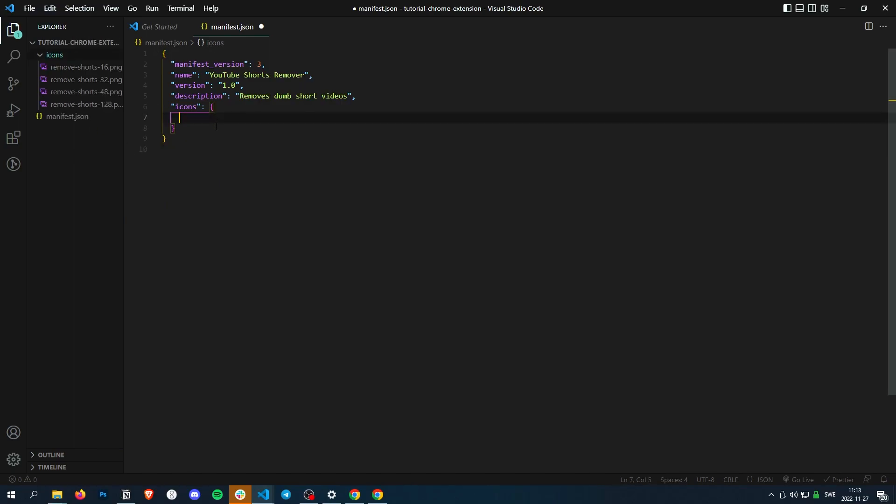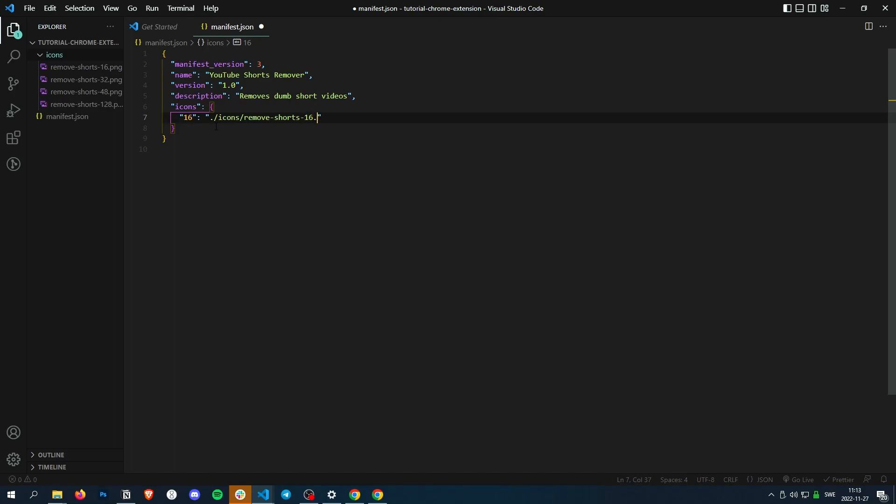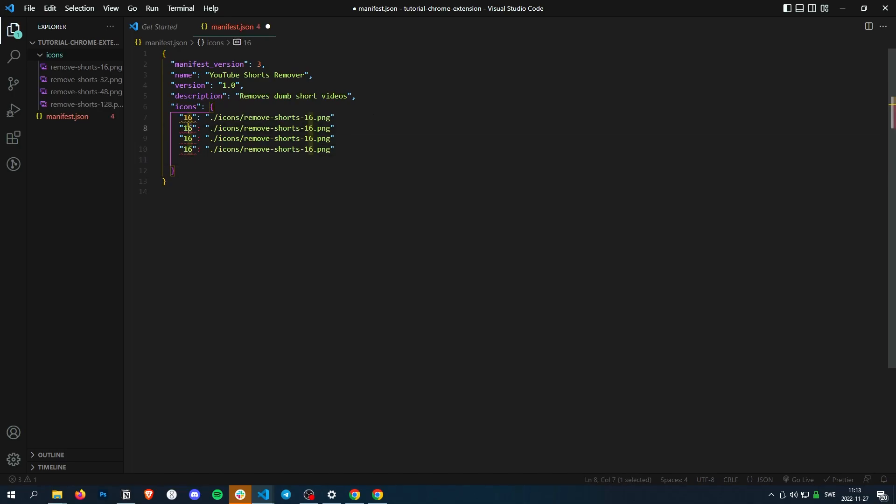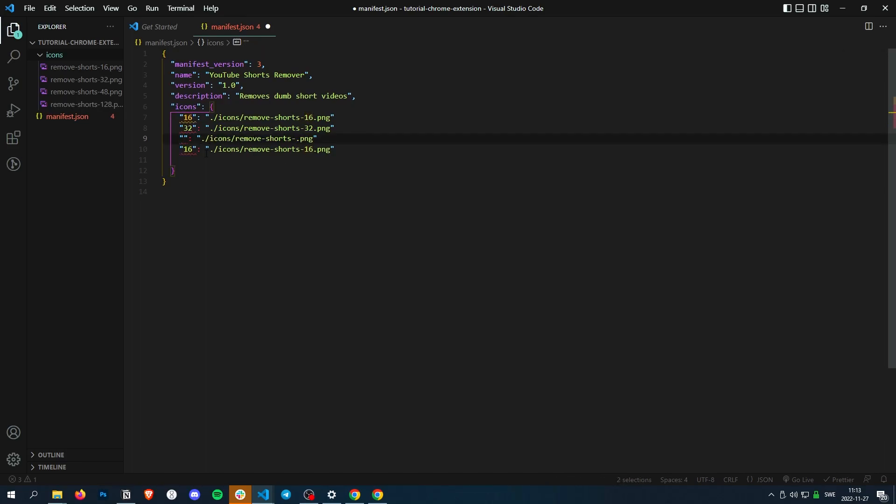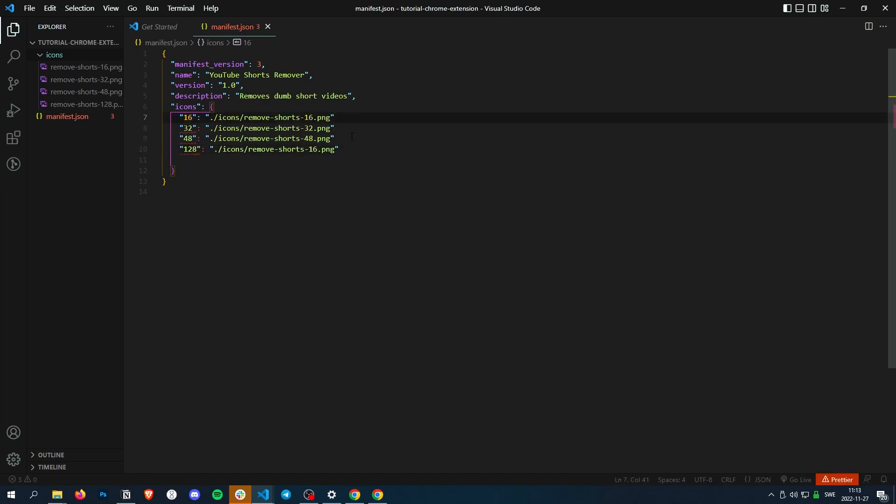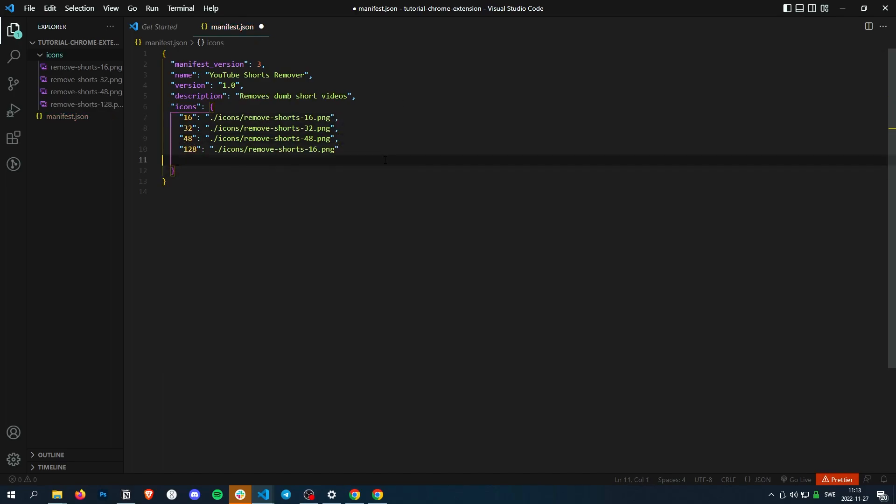Then we do 16, and then the file path, which is icons/remove shorts 16.png. I'm just going to copy that. Then we have 32, 48, and 128. Just remember to format it like that so it works.